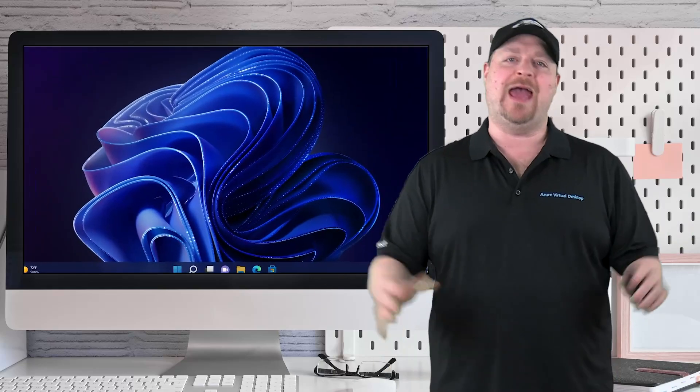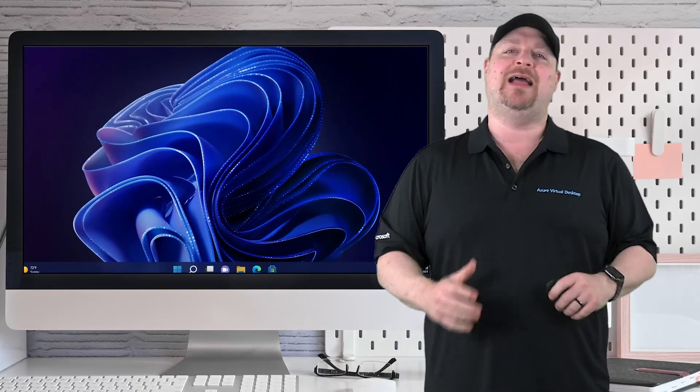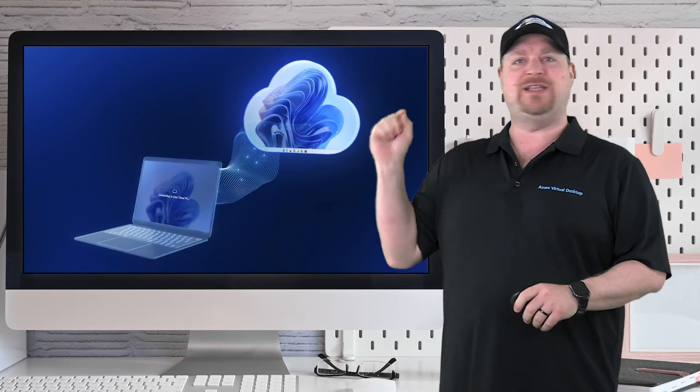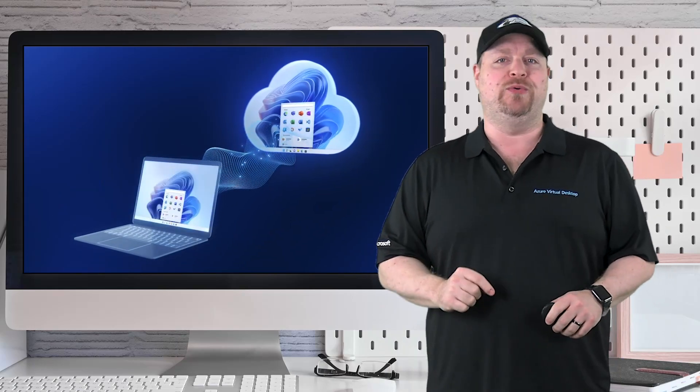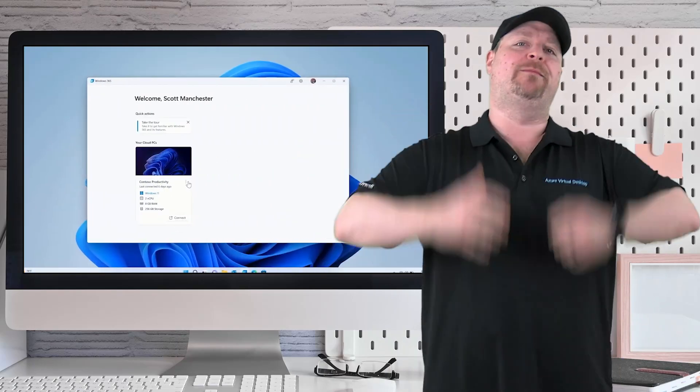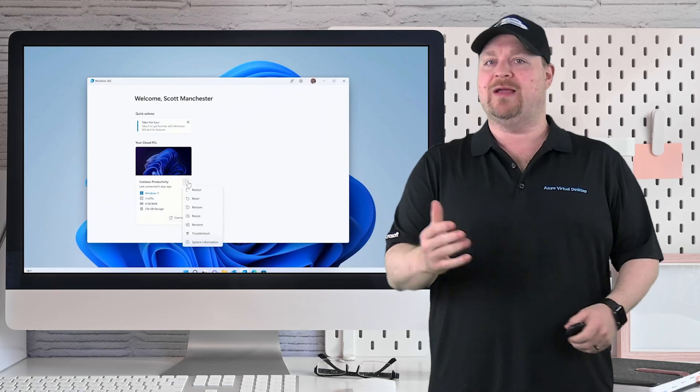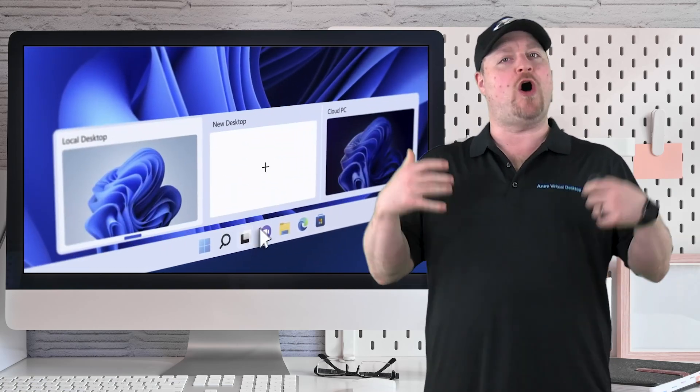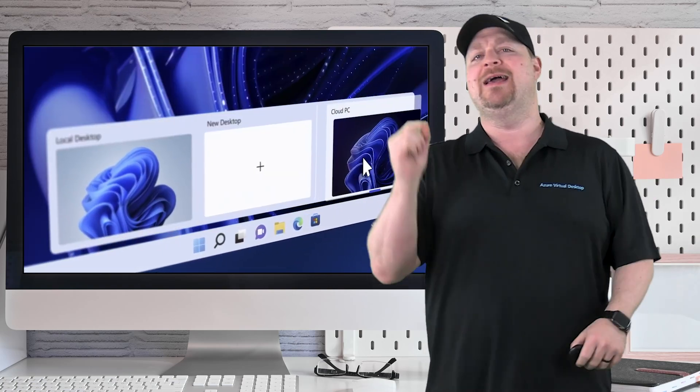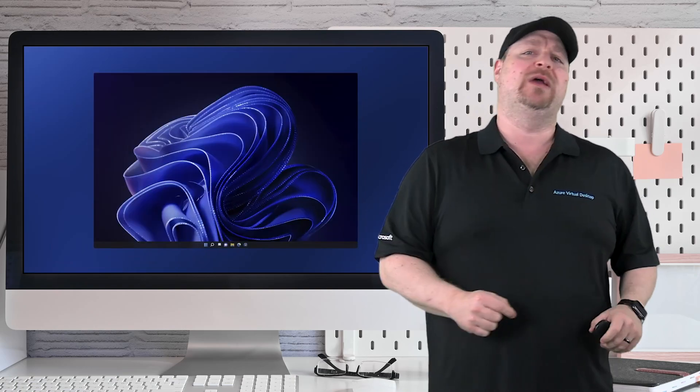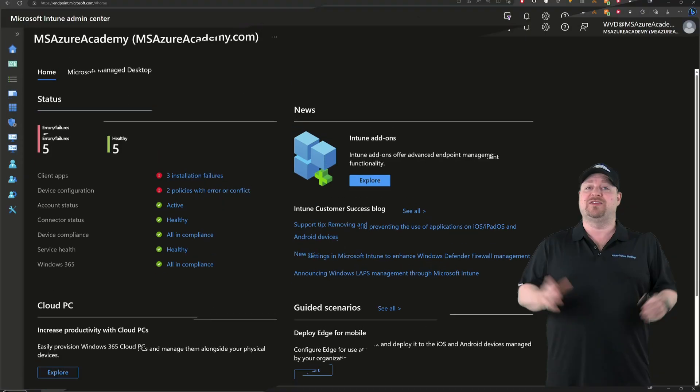The lines are blurring again, bringing the cloud even closer to your local computer with Windows 365 Boot. Now you can boot up your own computer and log in with your cloud credentials and automatically get signed into your cloud PC and pick up right where you left off.